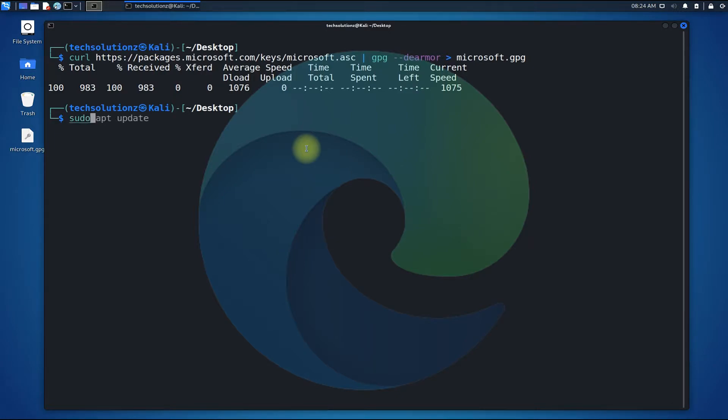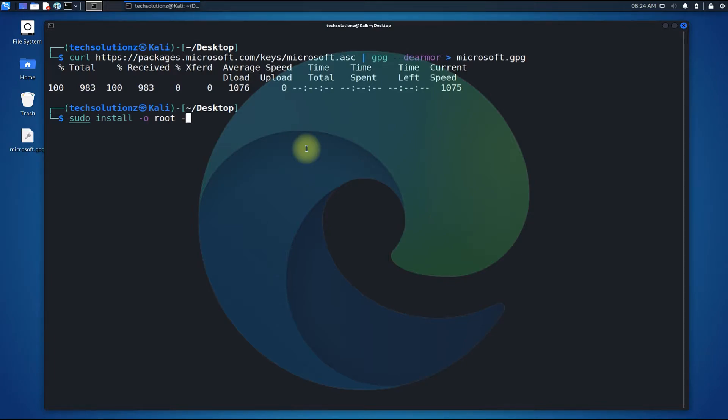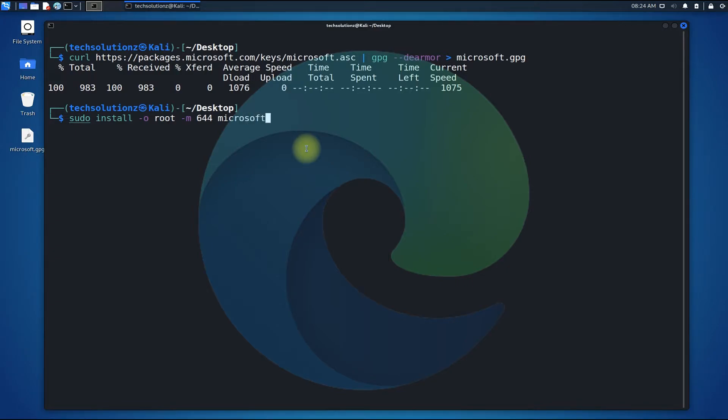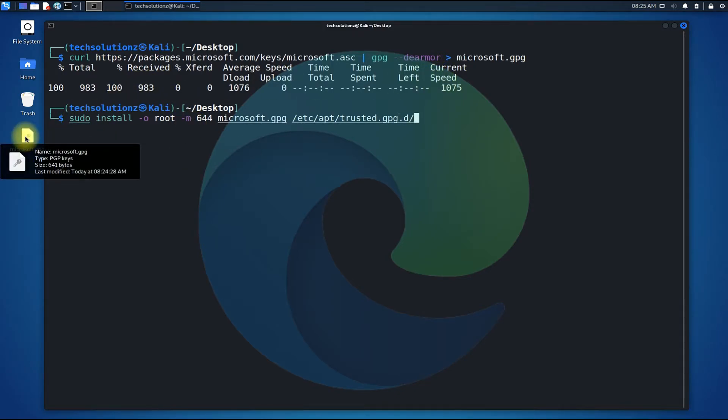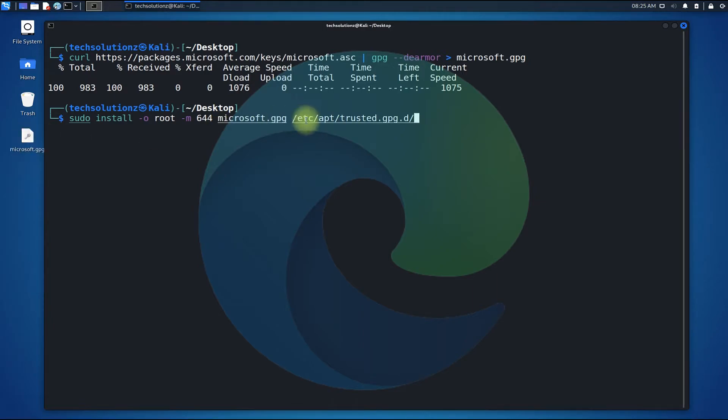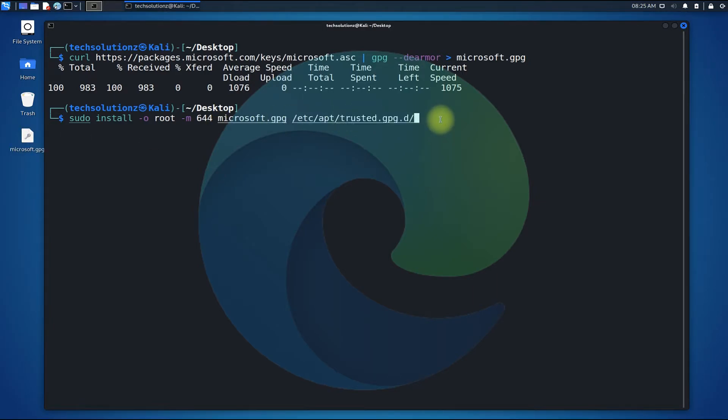Step 2 is to add this key to your Linux. This can be executed with the shown command. This command will add the downloaded GPG key to this location. You can manually explore this location as well.